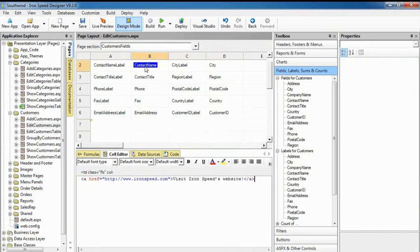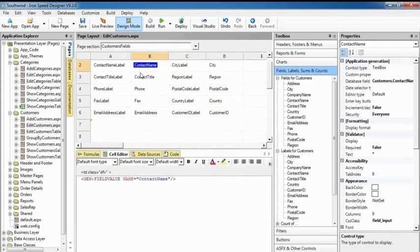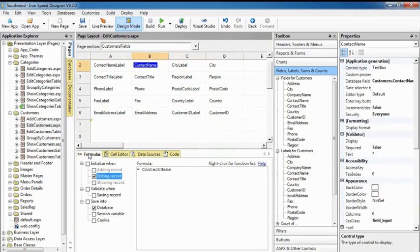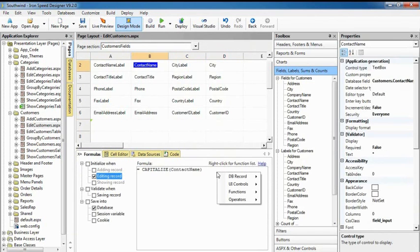Customizing data initialization, display, and validation is easy. Ironspeed Designer identifies commonly used events and lets you configure them with simple formulas. Just select an event, enter your formula, and you're done.